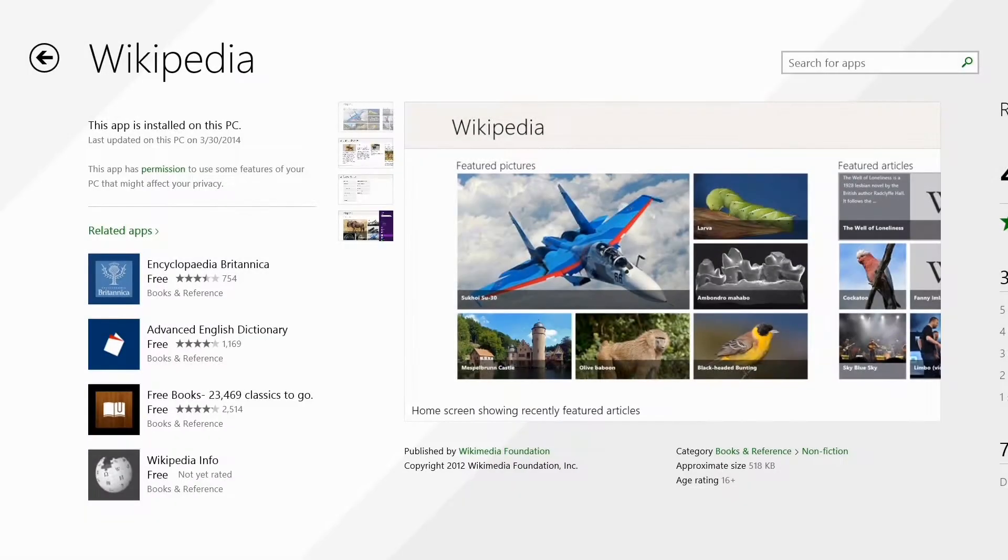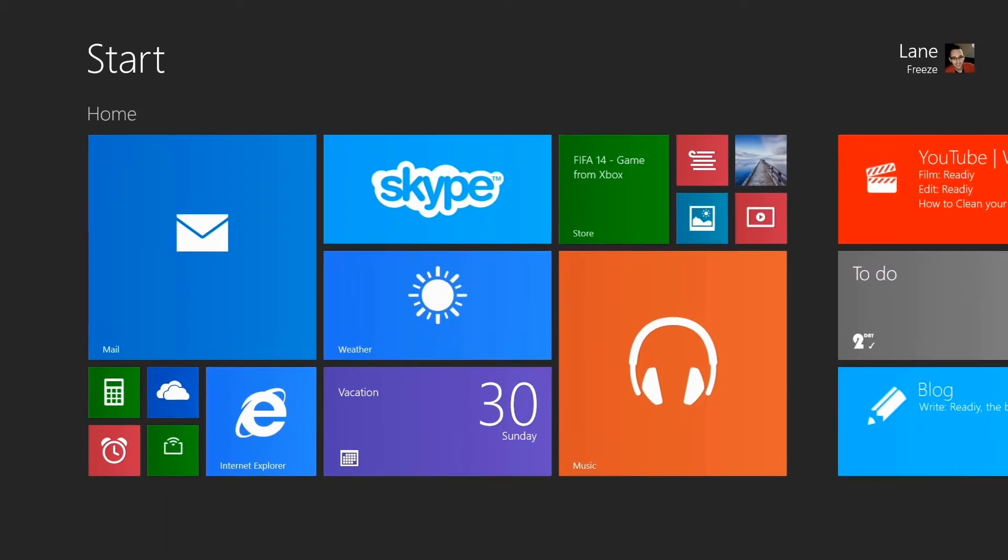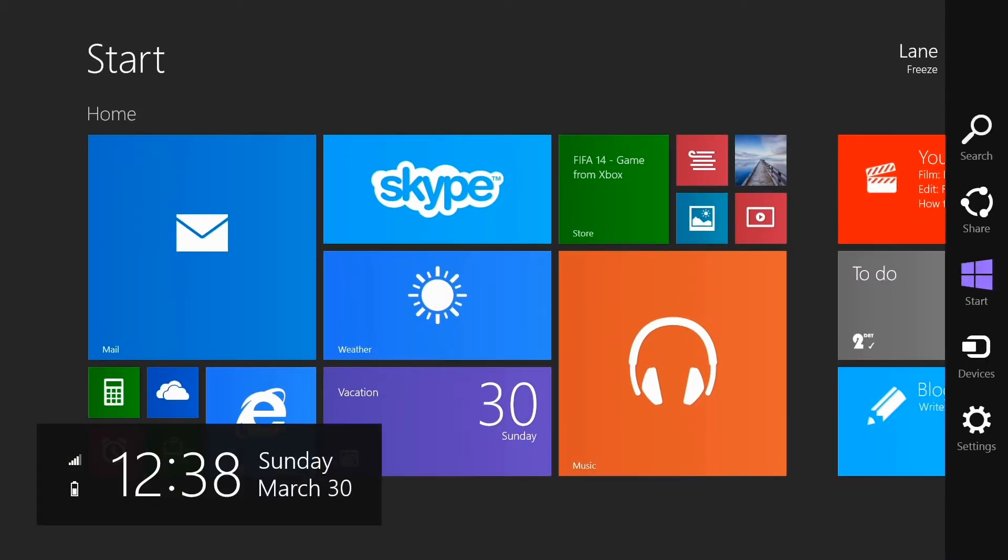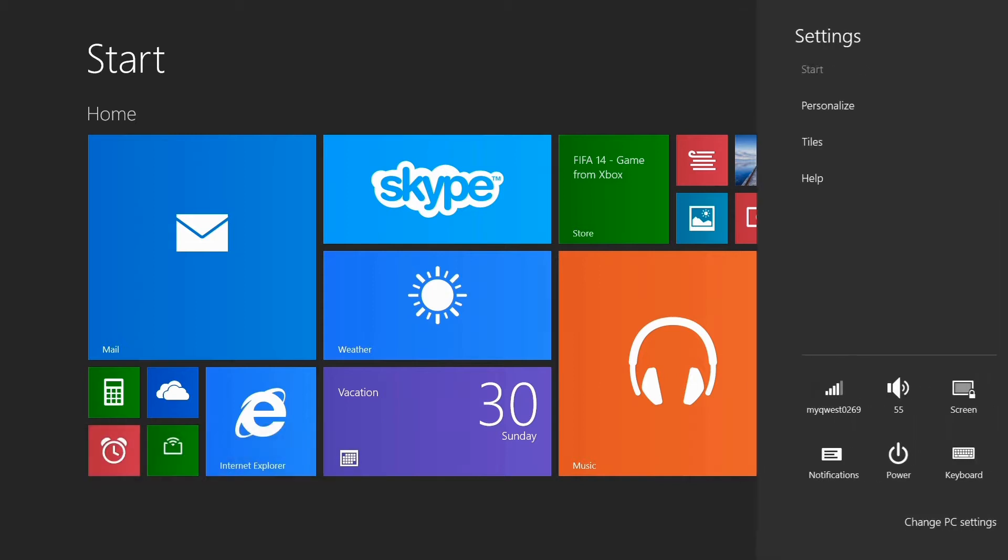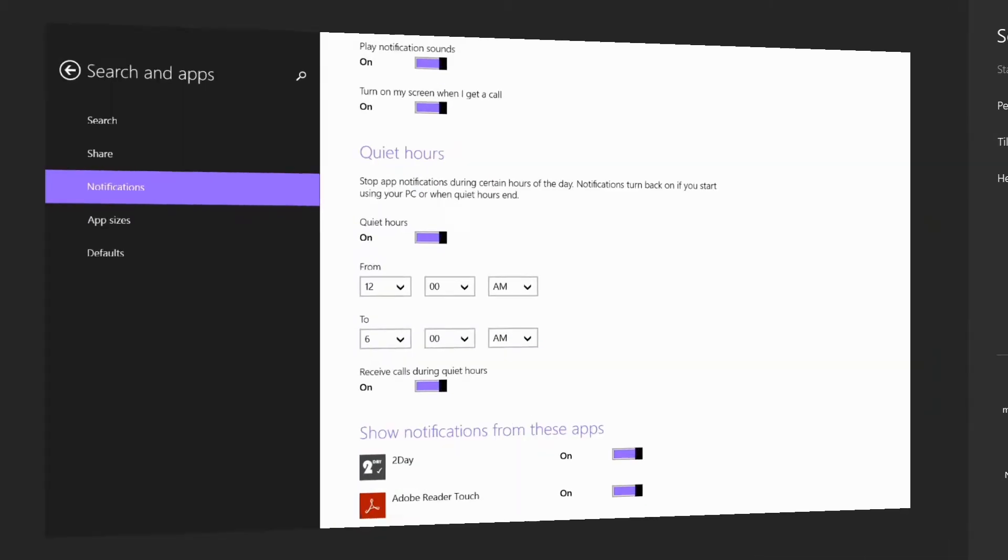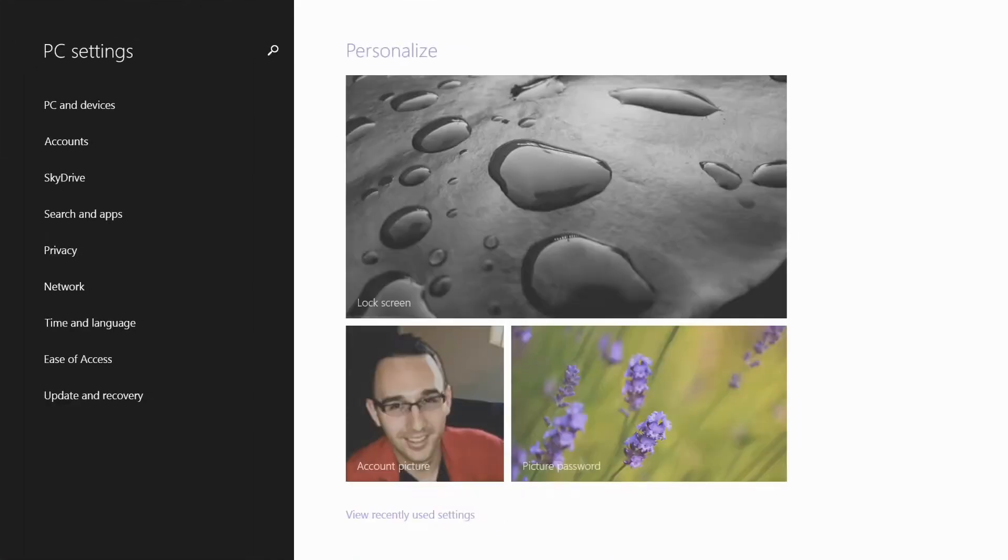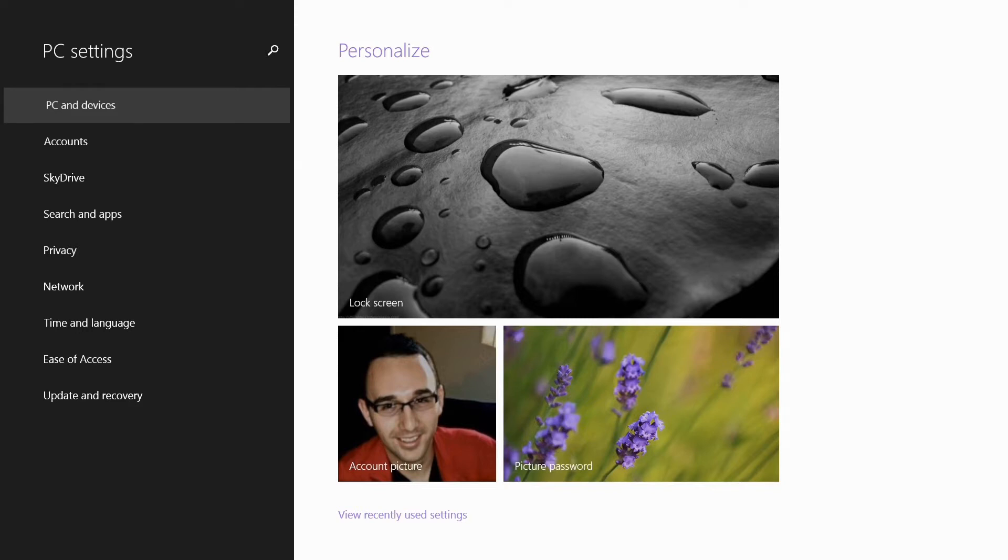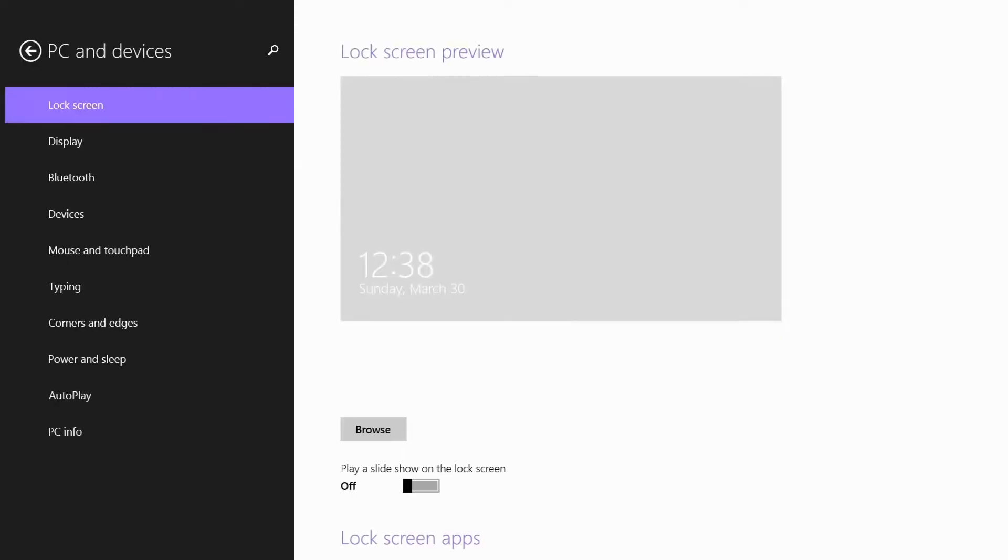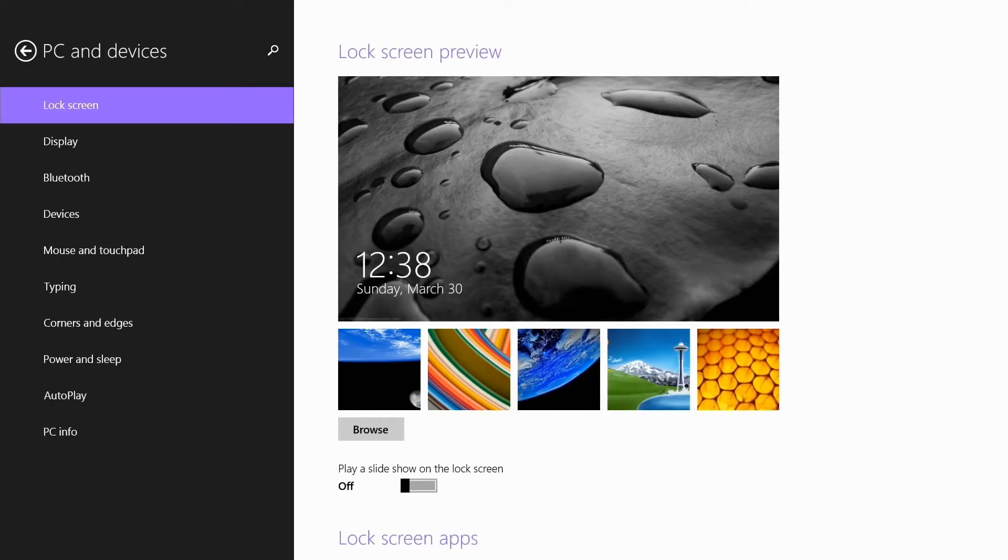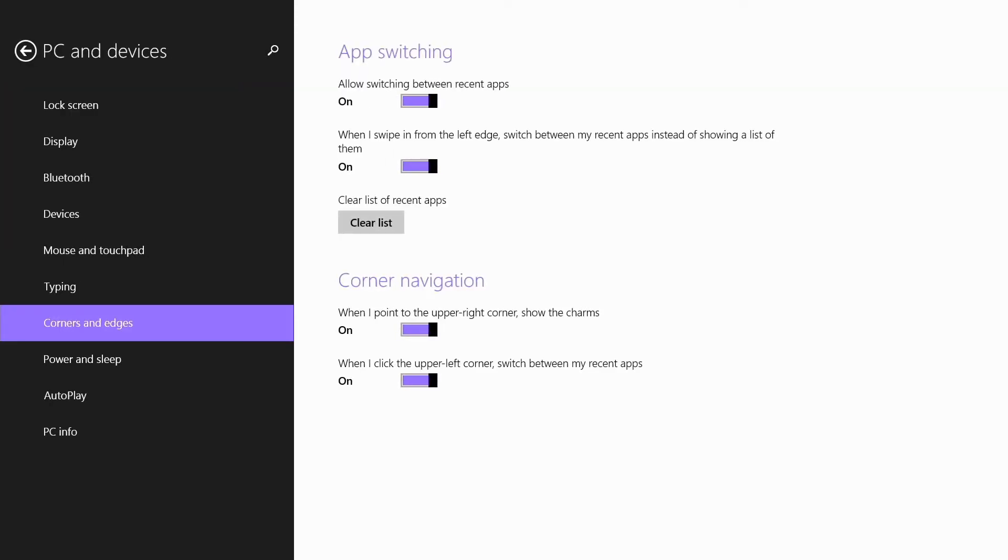If you don't want to cycle through apps and you prefer to just see it that way, swipe in, tap settings, go to change PC settings and you'll go back here to PC and devices and go to the corners and edges section.